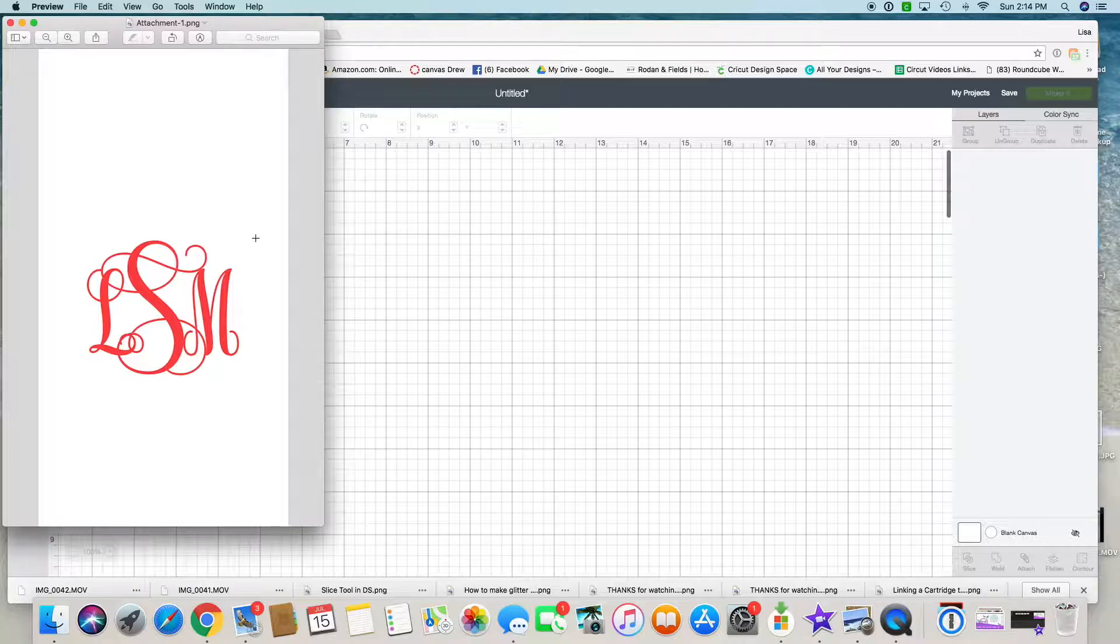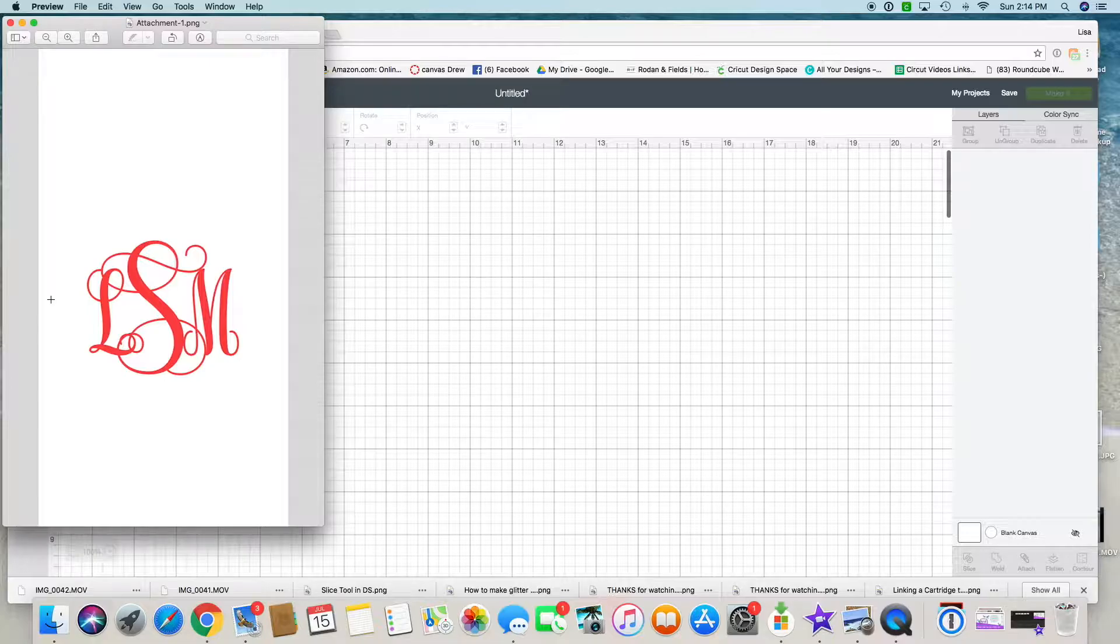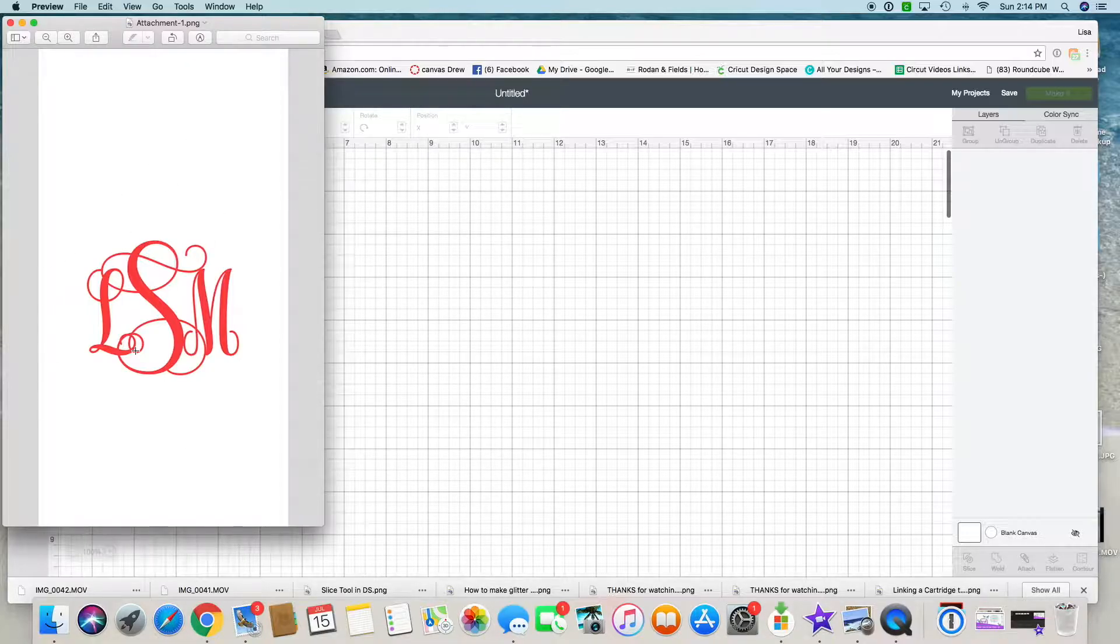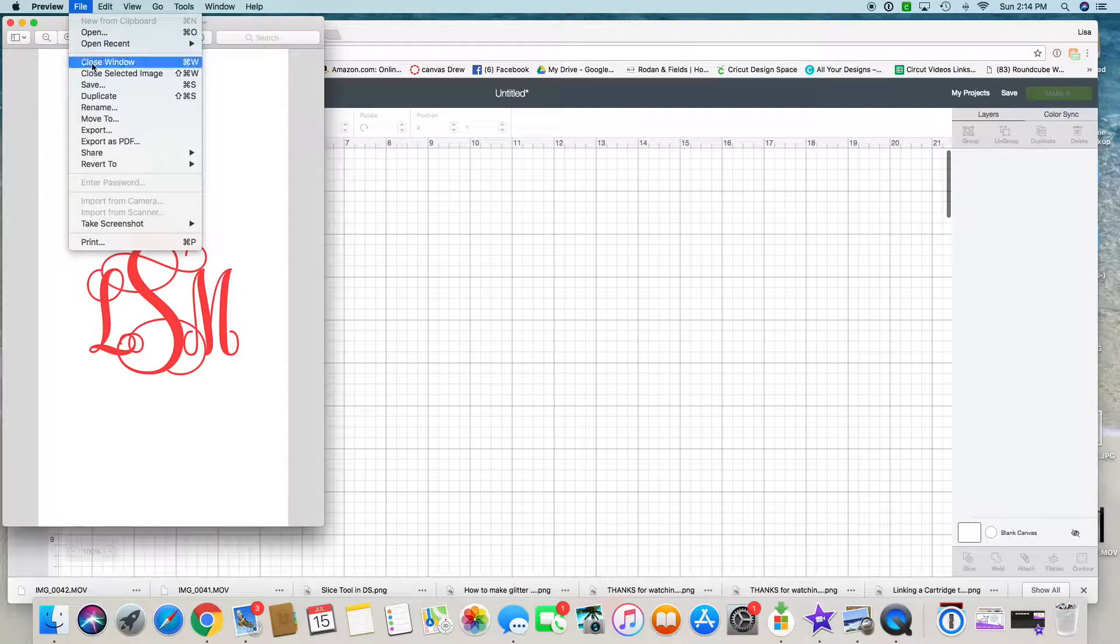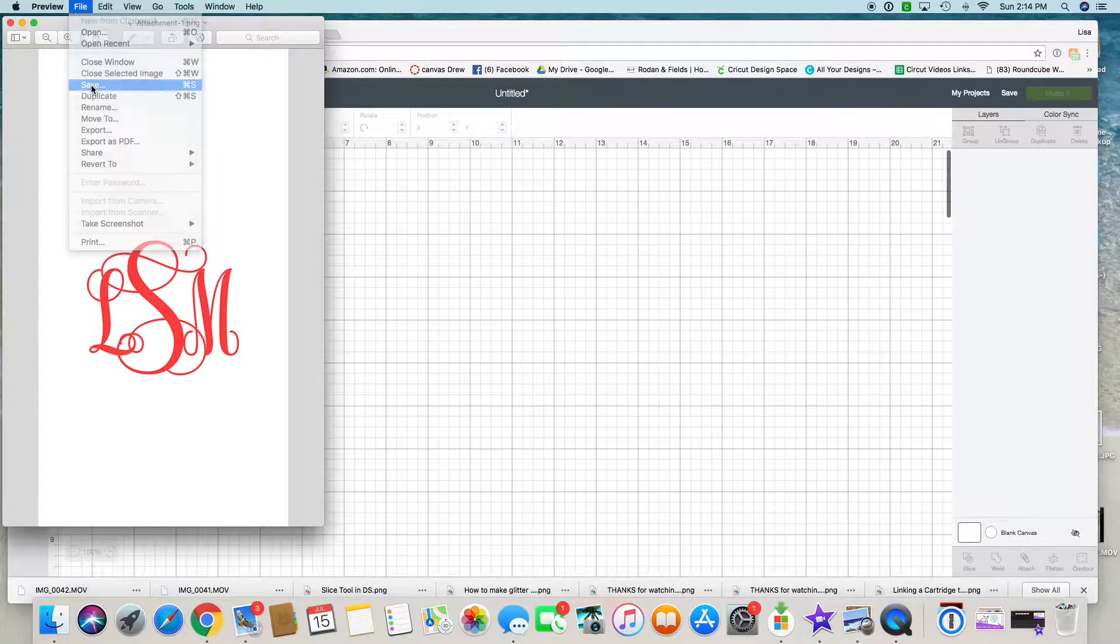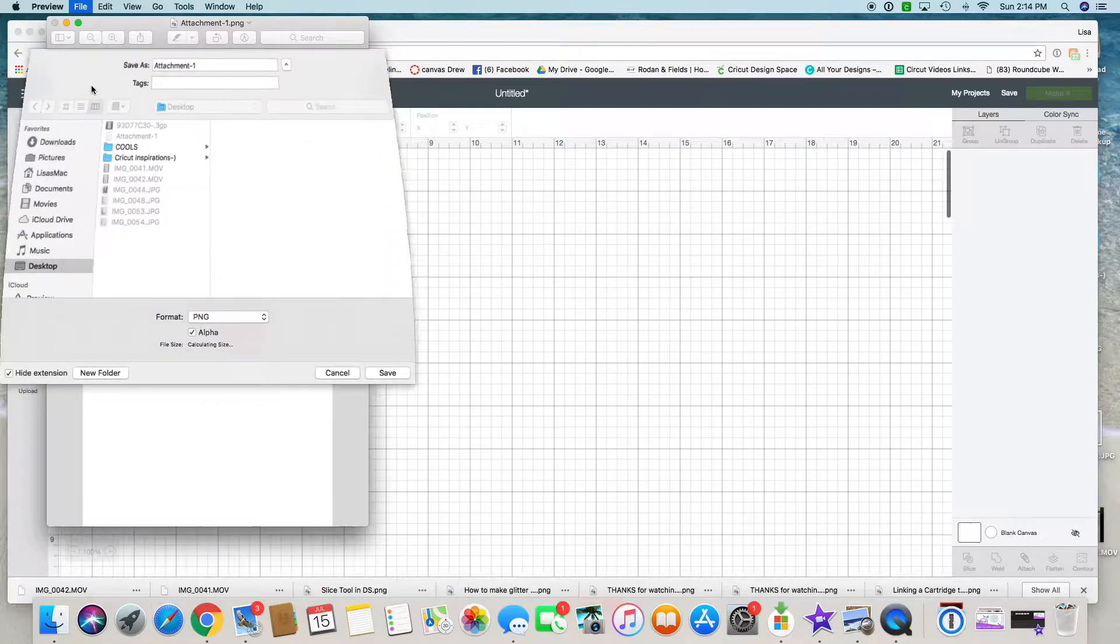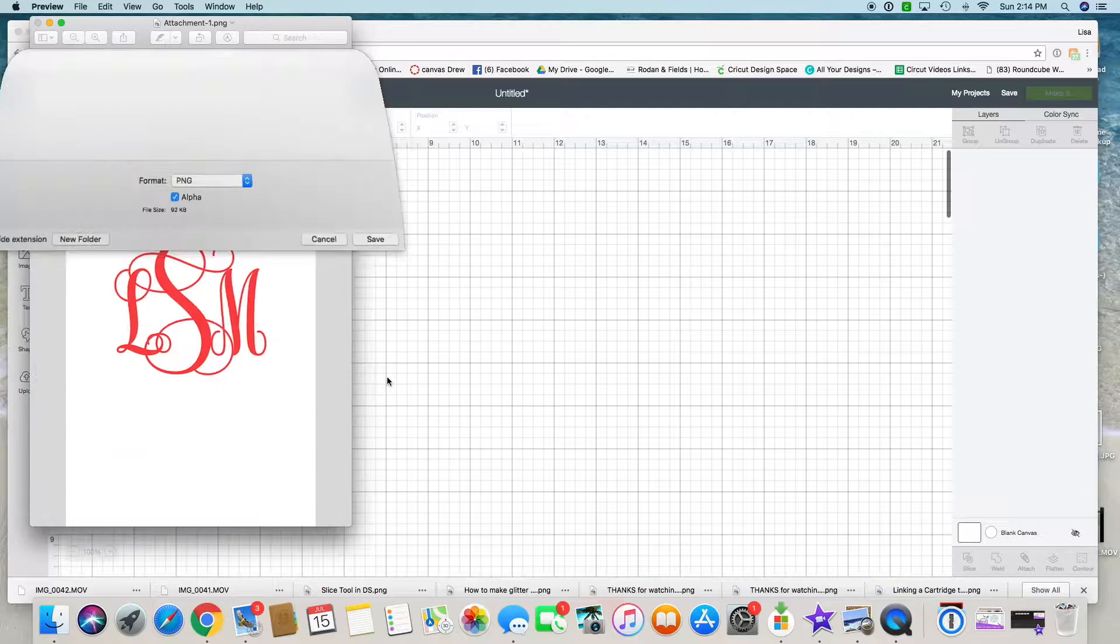Okay, we are now in Design Space. I have opened up my text and the image. This is what it will look like when you have texted yourself the image. I'm going to save this to my desktop for now so that I can upload it to Design Space. Just call it LSM.